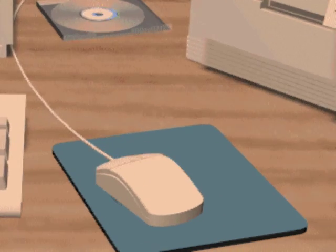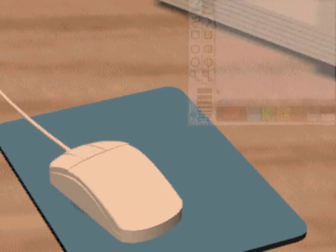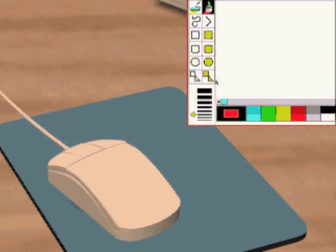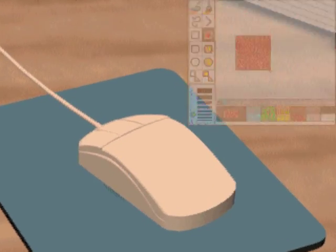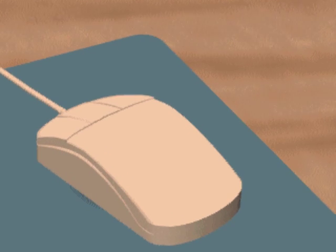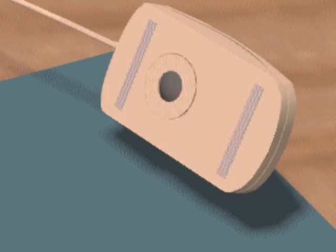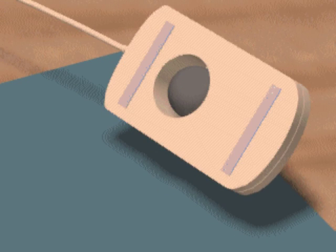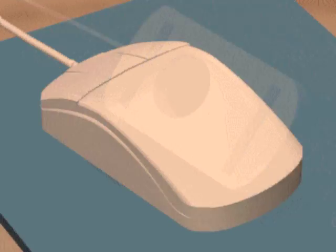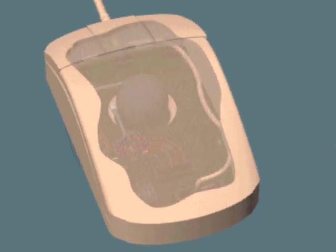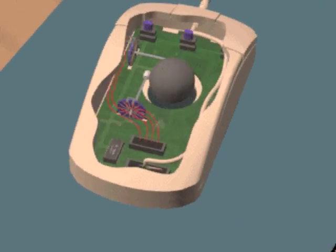A mouse lets you control an on-screen pointer to make menu selections. This mouse has no feet. Instead, a small ball sticks through its underside housing. When you move the mouse, the ball moves too.